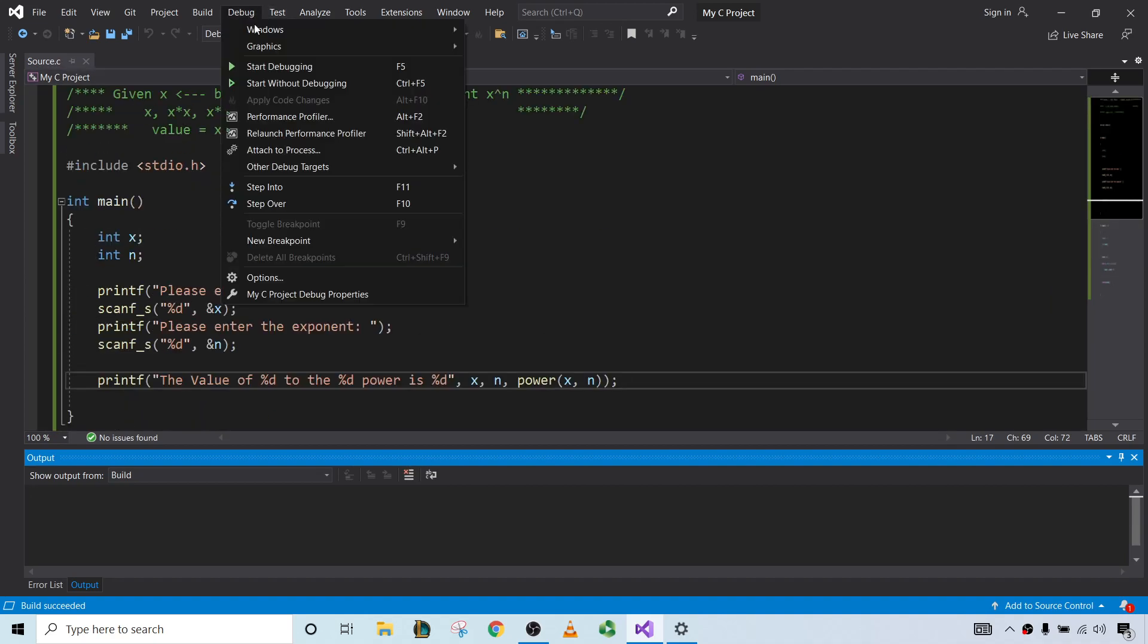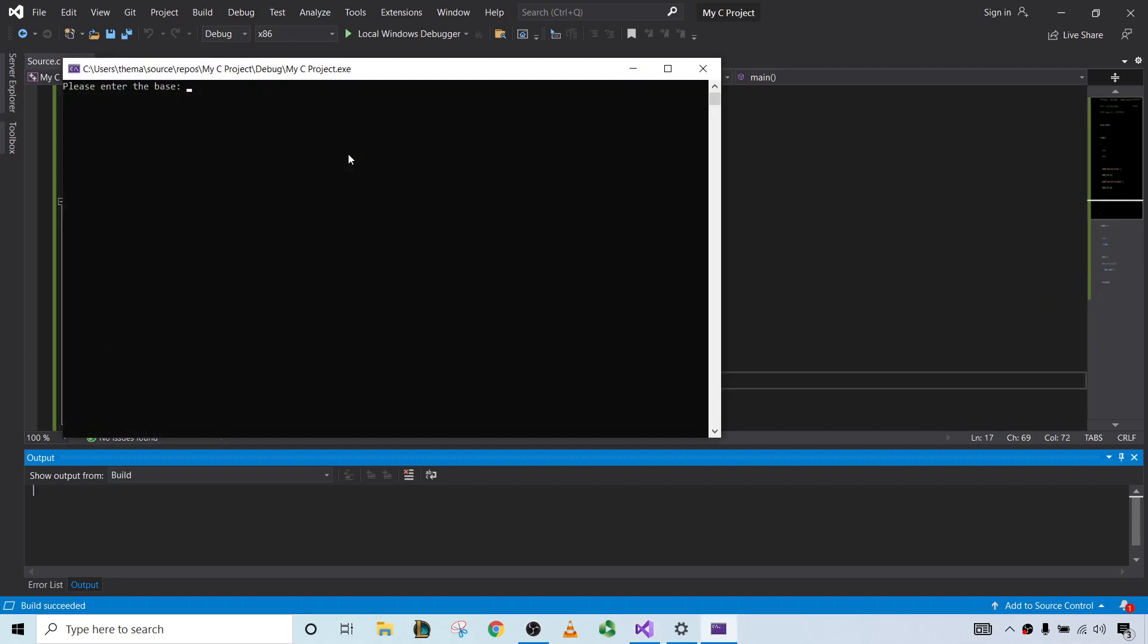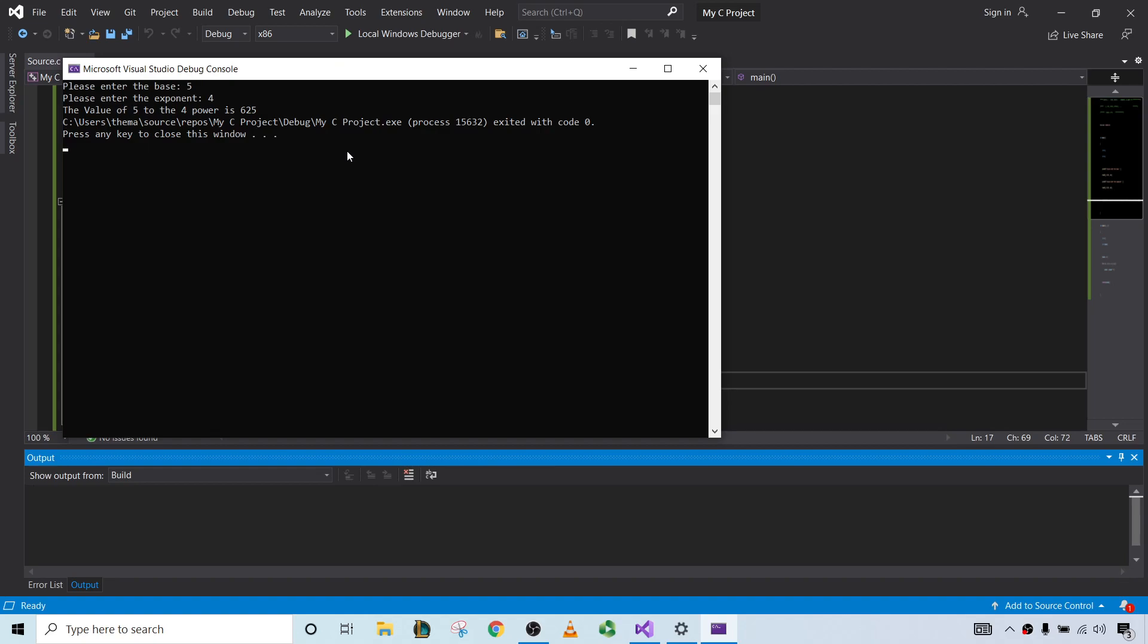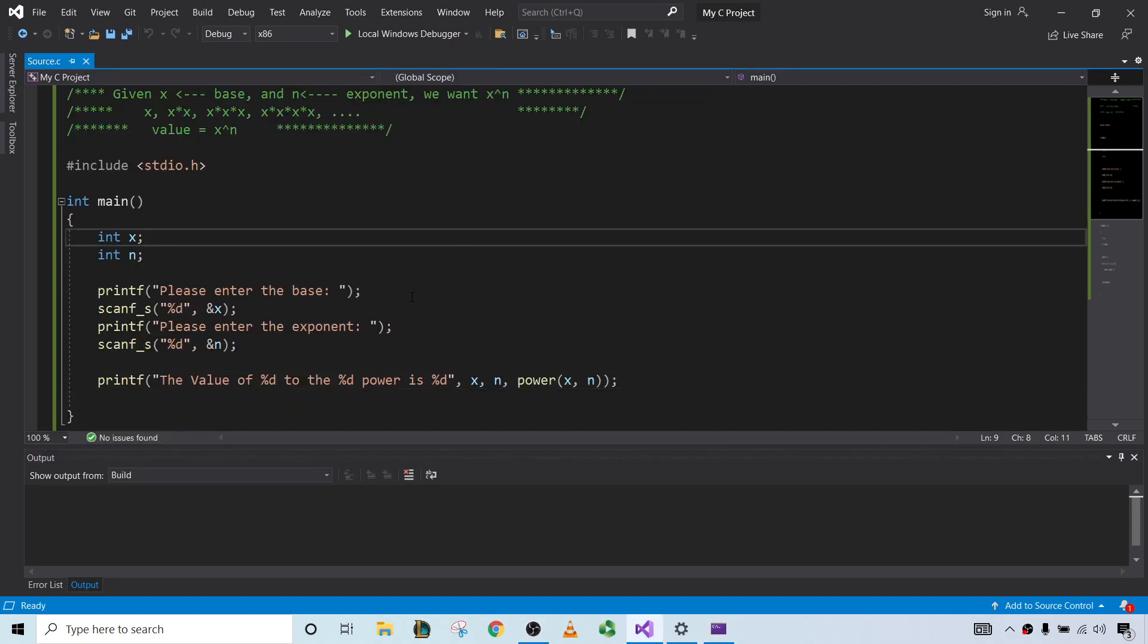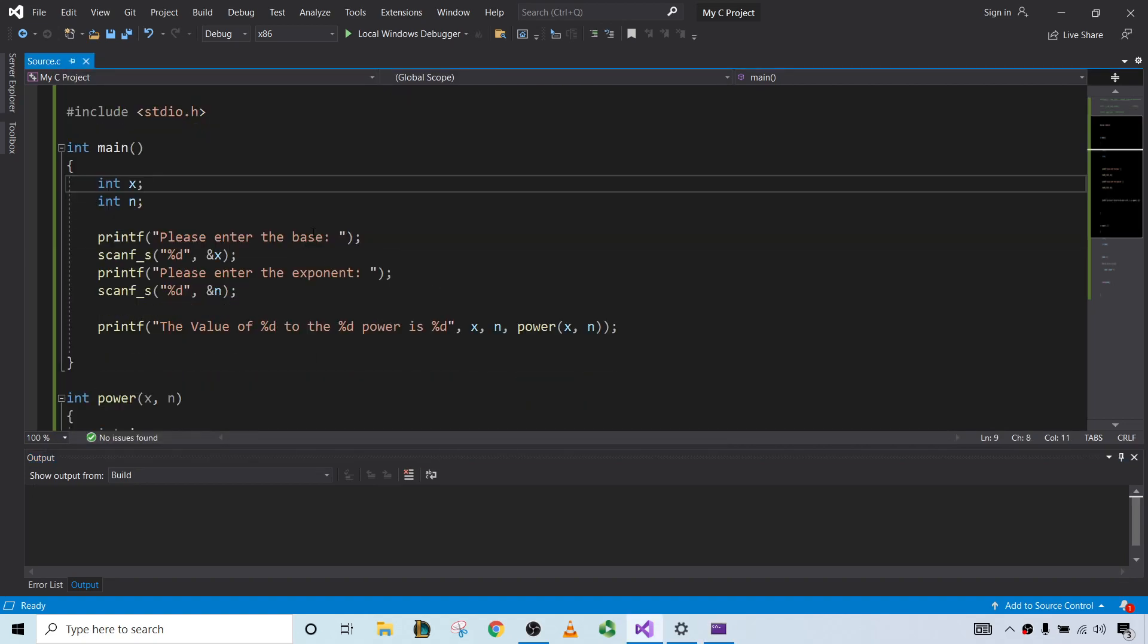Let's do it again. How about 5 to the 4th? 625. Very good. So we've done it.